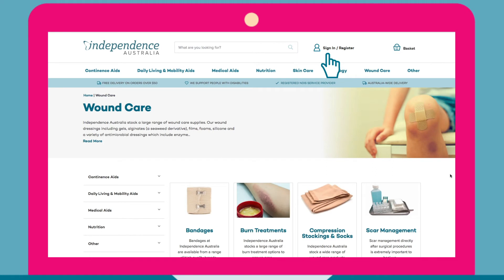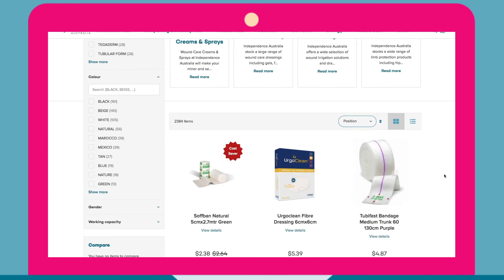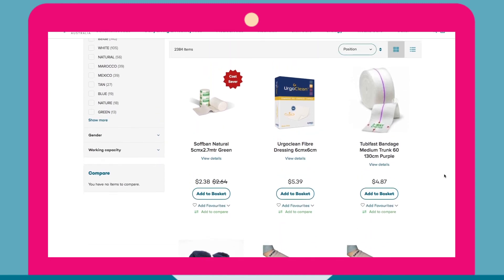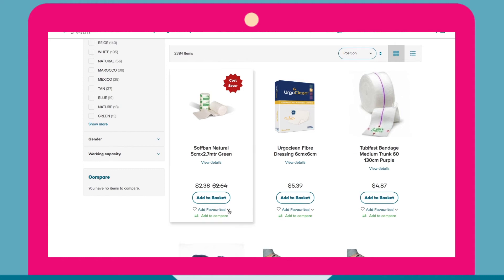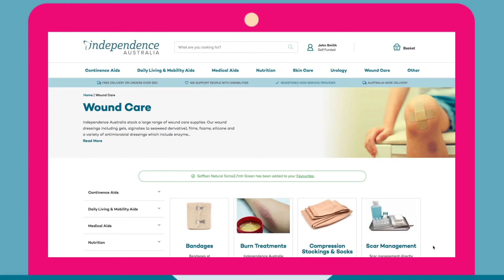Simply log into your account, find the item that you want to favourite and click into that item. Underneath the add to cart button you will find the add favourites button. Once you've clicked that you will see a pop-up saying your item was successfully added to your favourites list.